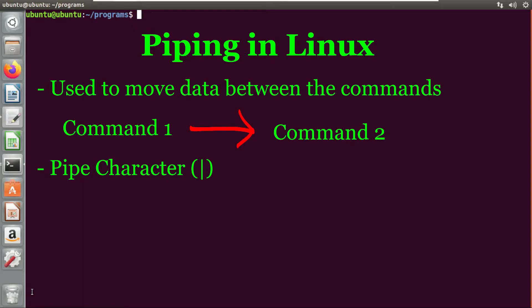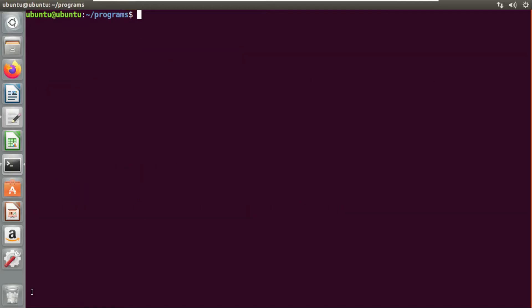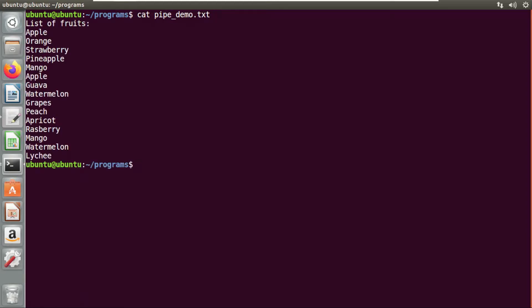The syntax to use piping in Linux is given. Let's take some examples of piping. First, I have created a file and in that file I have listed some names of fruits. I will use a cat command to display the list. This is the list with 15 names.